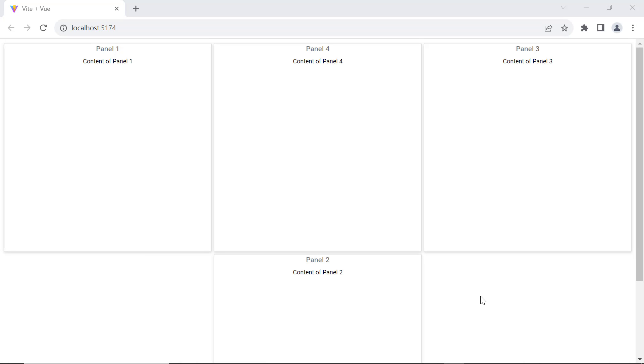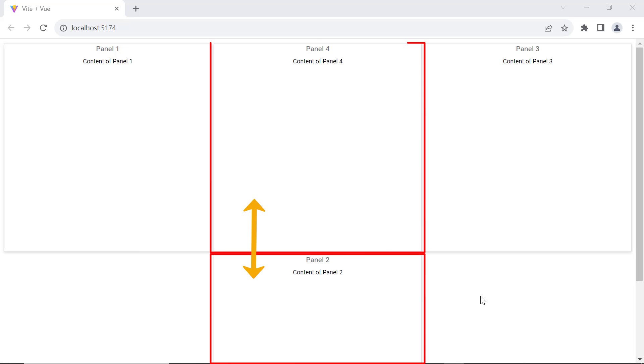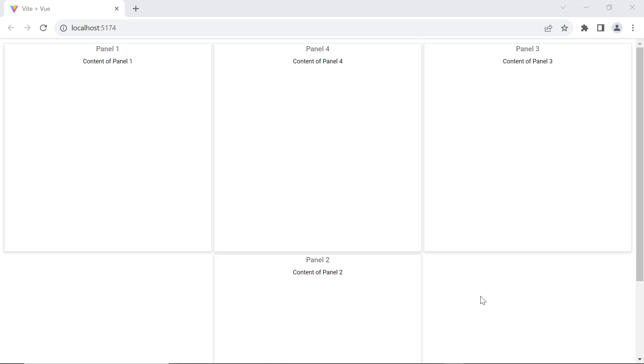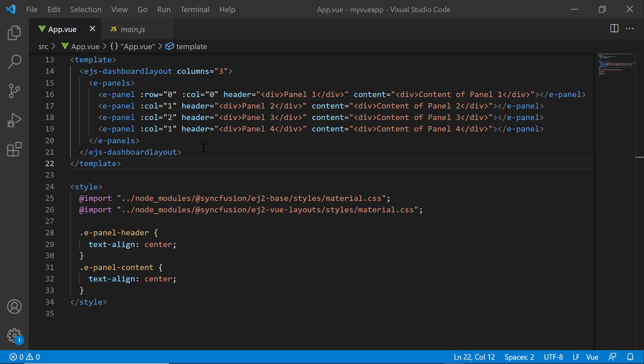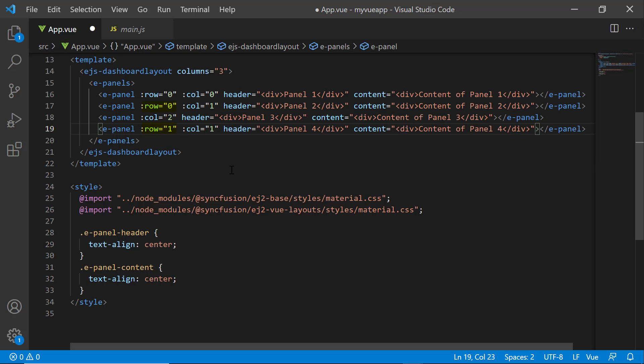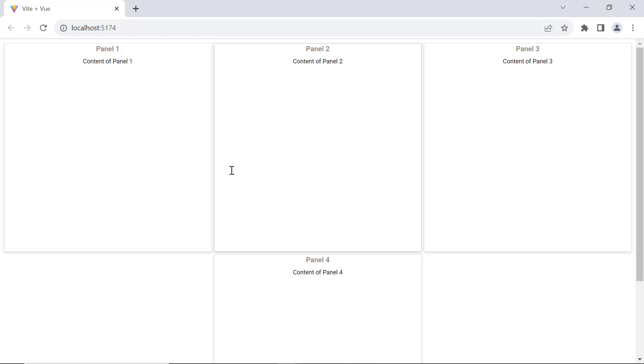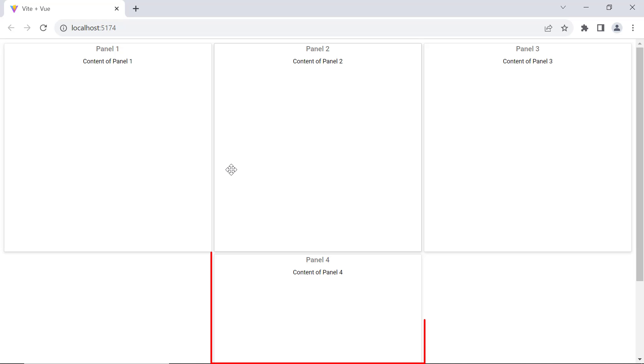Like the column position, I can also specify the row position for each panel. I want to display panel two in the first row and panel four in the second row. I set the row property to zero for second panel and one for fourth panel. See, panel two is displayed in the first row and panel four in the second row.